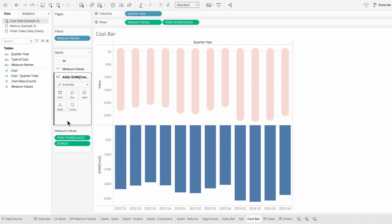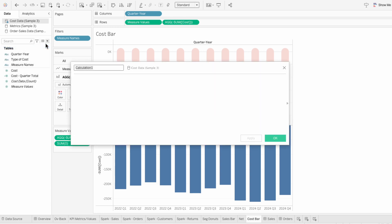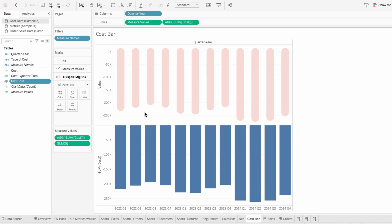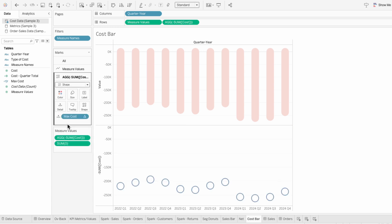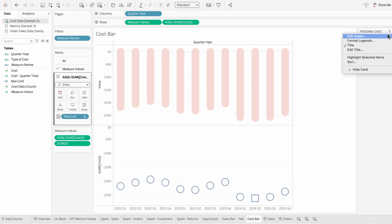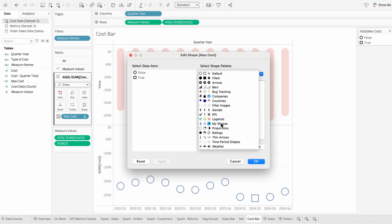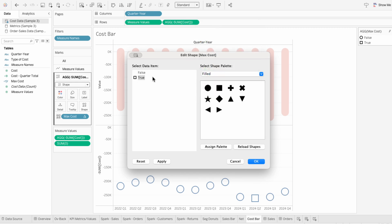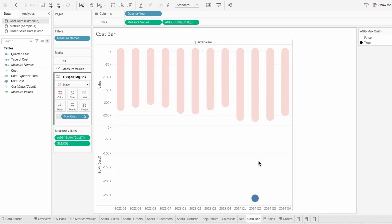For the second mark, I need to do the same thing I did for sales and create a calculated field for the max cost. In here, I'll type the window max of the sum of cost and set that equal to the sum of cost. Then I'll drag this true/false field into the second marks and change the mark type to a shape, with our calculated field determining the shape. Then I'll edit our shapes legend — for false, I want to choose that transparent background so it remains invisible. For true, I want to choose a filled-in circle, since true represents the quarter with the maximum cost.